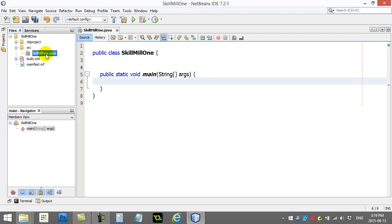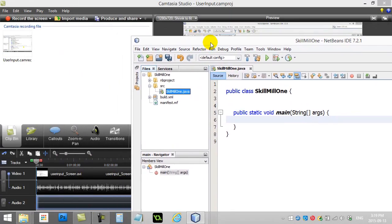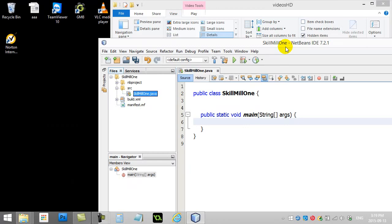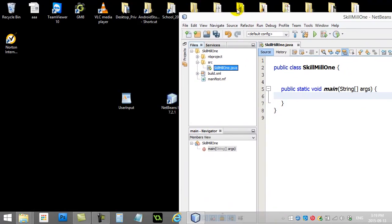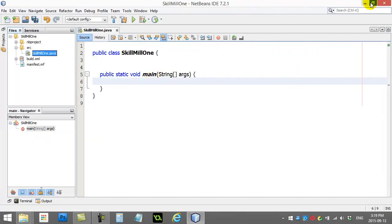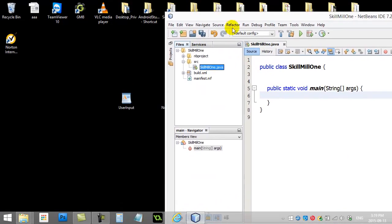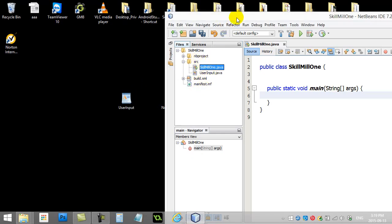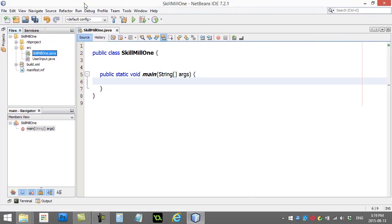Now you've got SkillMill1. The first set of practice problems involve a little bit of user input, so let's grab the UserInput class and add it to our project. If you've downloaded that UserInput class, all you have to do is drag it into the source folder with your class you just made.